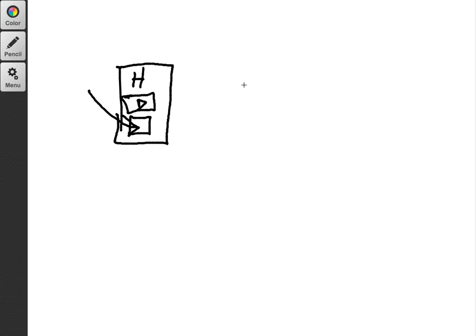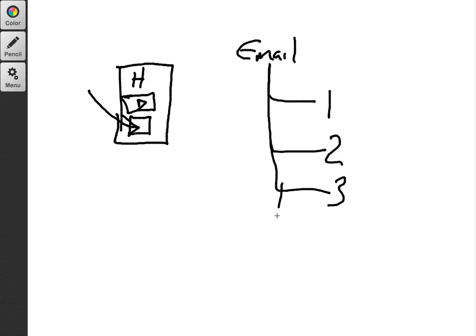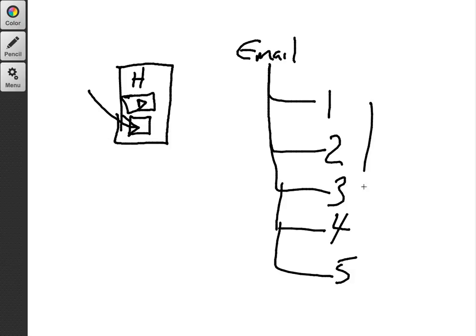they're going to join your email list, okay? And so what is important about them joining your email list is then you can send sequential emails, number one, number two, number three, number four, and number five. And this can happen automatically.